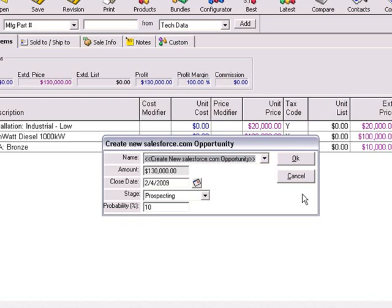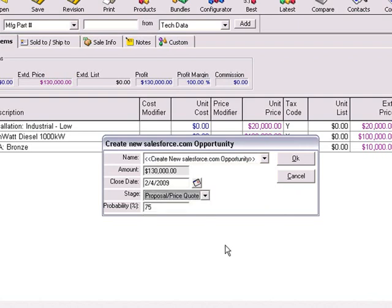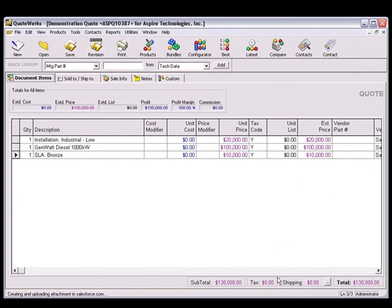In this window, we see the options available to us when creating or updating an opportunity. We can adjust the closing date, the stage the opportunity is currently at, such as proposal or price quote, and the probability that this quote will turn into a sale. We can now switch to Salesforce.com to see the linked document and opportunity that was created.